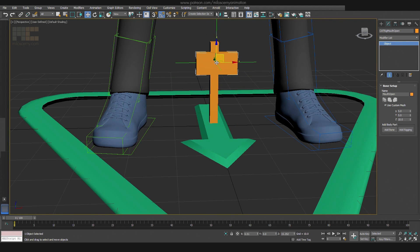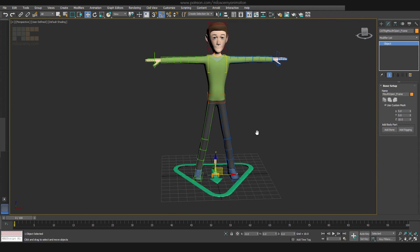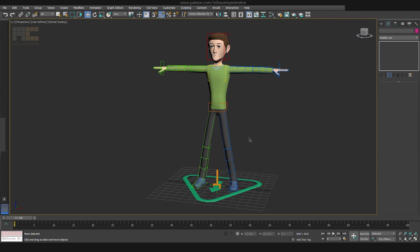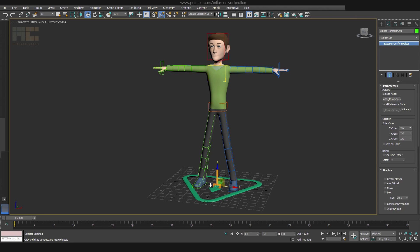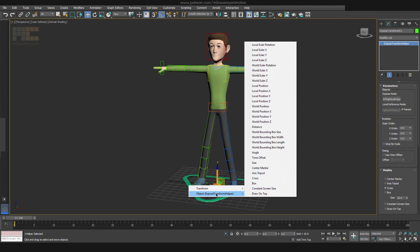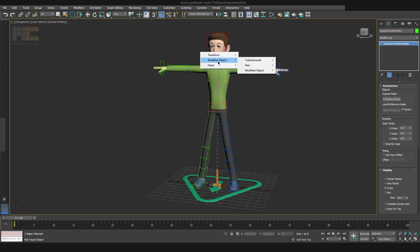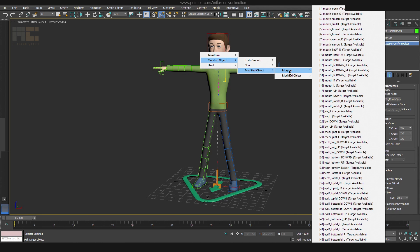Just one more detail is missing of course. We have to connect this controller to the specific morph target in the head's Morpher modifier. For that you need to select the Expose TM helper and head to Animation, Wire Parameters and Wire Parameters again. Now find local position Z, because we want the up and down axis to be wired here. And after you click it, click on the head mesh where the Morpher modifier is applied. Head to Modified Object, Modified Object again, Morpher and here find the morph target you want. In our case Mouth Open, the first one.